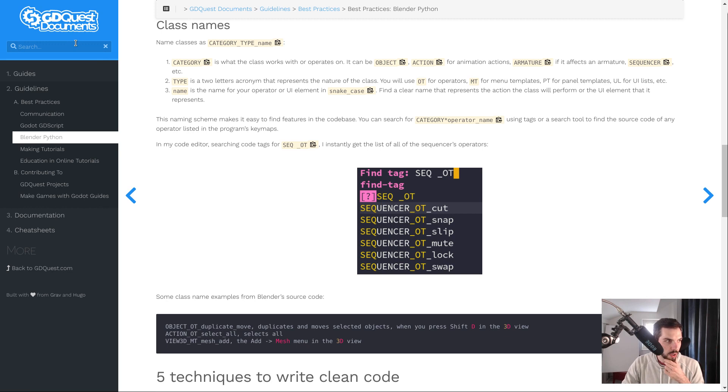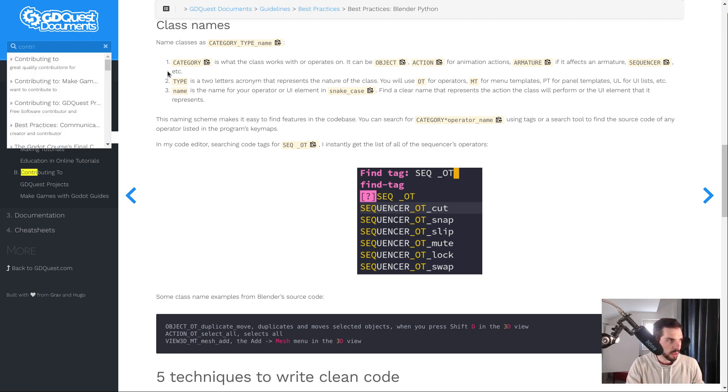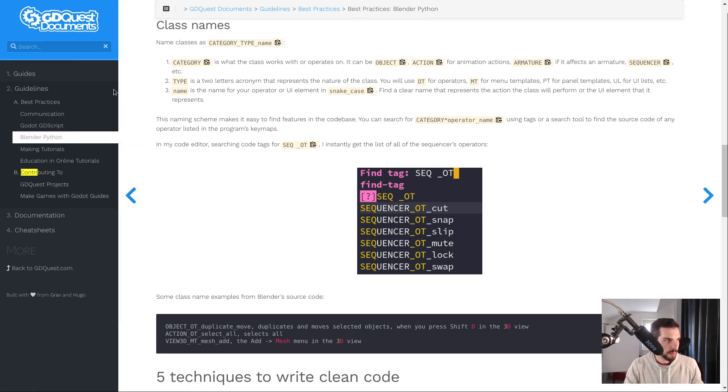You also have a search bar that searches through the entire website right now. It's not limited to the docs. For example, if I search for contributing or something like that, you will find the articles instantly.